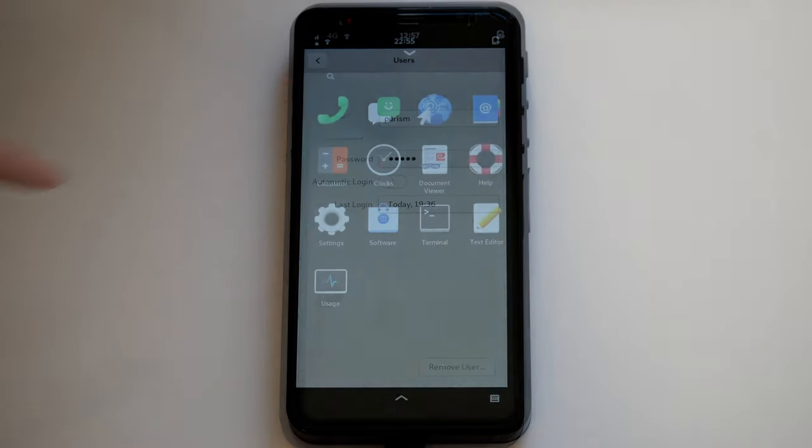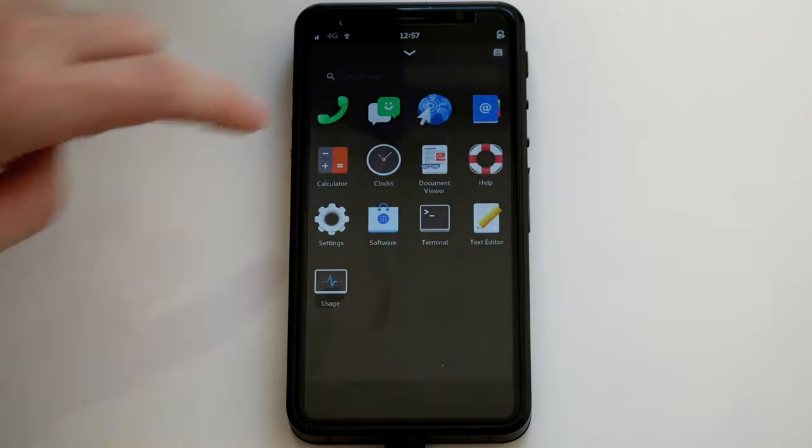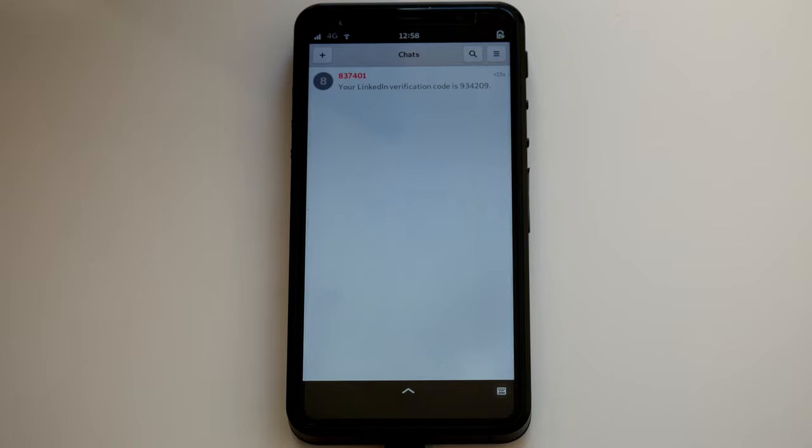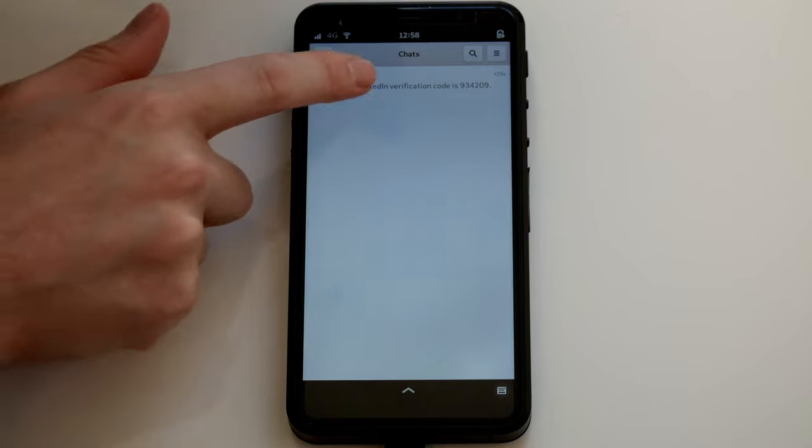When you do get a text, it will show up here. It's also simple to reply.